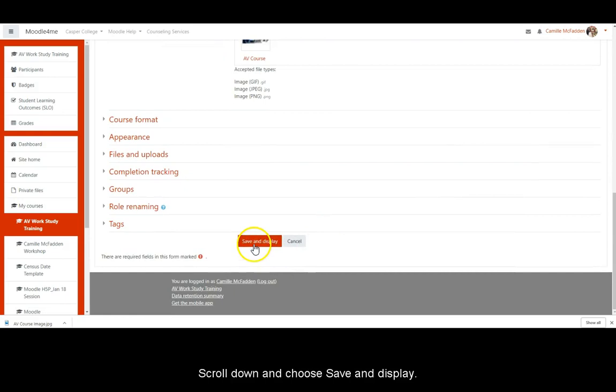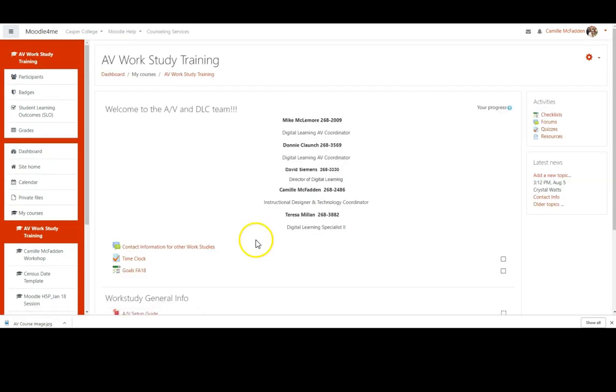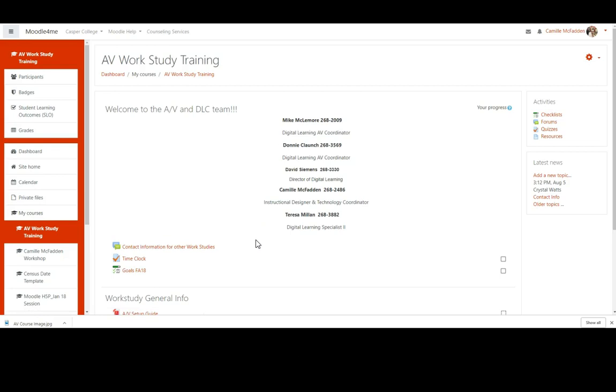Scroll down and choose save and display. You should be taken back to your course home page.